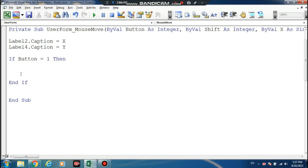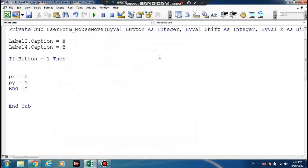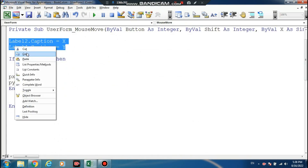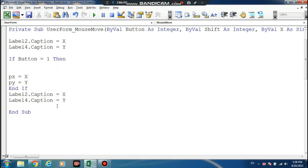Now you understand: Px sums up X, Py sums up Y. Okay, copy-paste. Label 6, Label 8. Px, Py — assign values.